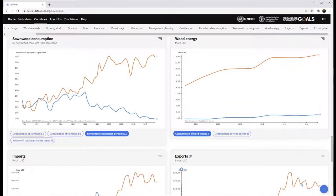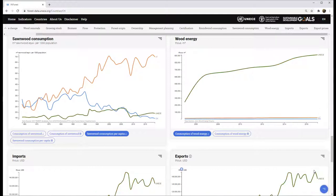The selection will apply to all indicators. The ECE regional total can also be shown.